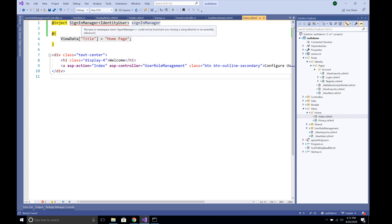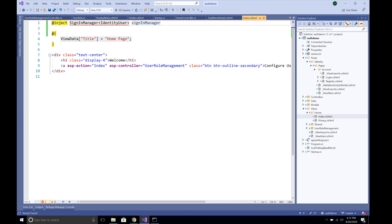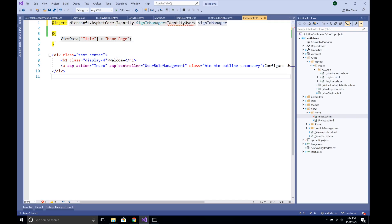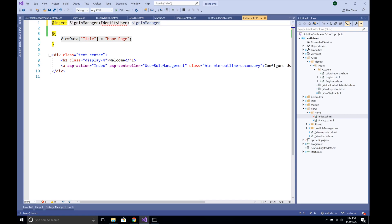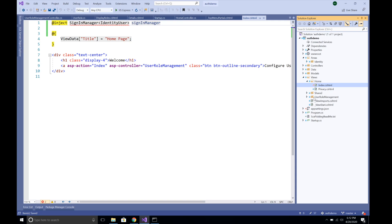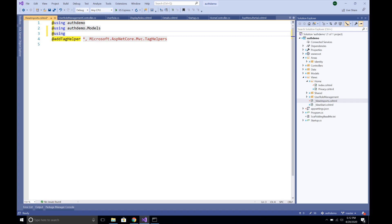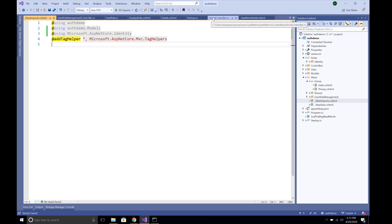With this we can check whether the user has been logged in or not, and we need to bring in the namespace for this: Microsoft.AspNetCore.Identity.SignInManager. For IdentityUser we can bring in the namespace in our ViewImports, so let's go to Views/_ViewImports.cshtml and import that namespace: using Microsoft.AspNetCore.Identity. Now we can use Identity-related APIs from our views without bringing in the full namespace.